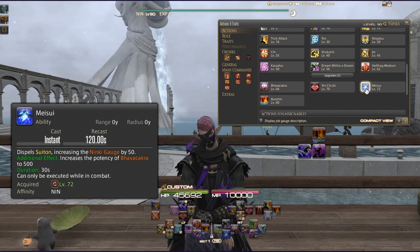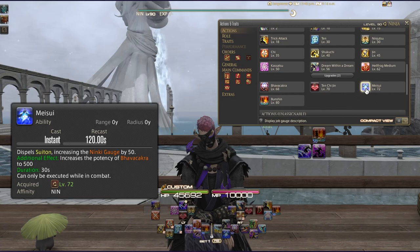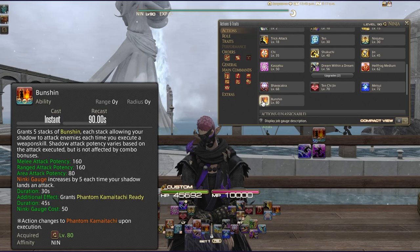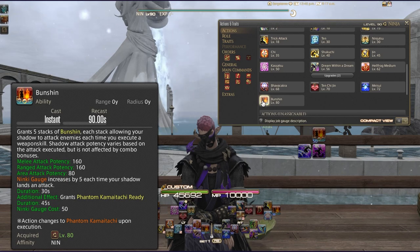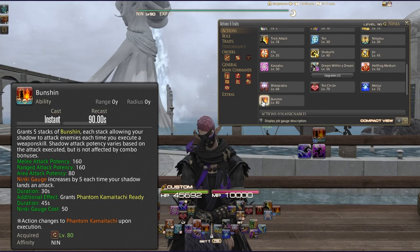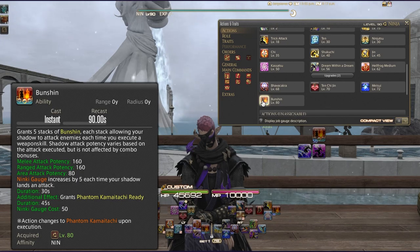Meisui dispels Suiton, increases your Ninki Gauge by 50, and boosts Bhavacakra potency to 500 for 30 seconds. Bunshin grants five stacks; each stack allows your shadow to attack enemies each time you execute a weapon skill. Shadow attack potency varies by attack type: melee 160, ranged 160, AoE 80. It also grants Phantom Kamaitachi Ready for 45 seconds and costs 50 Ninki Gauge.